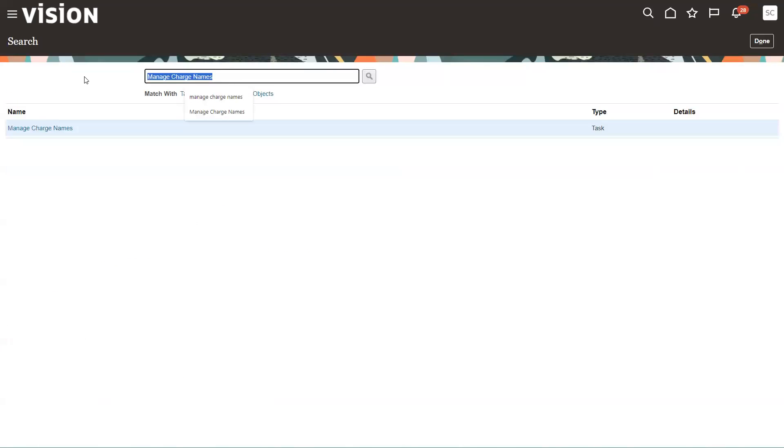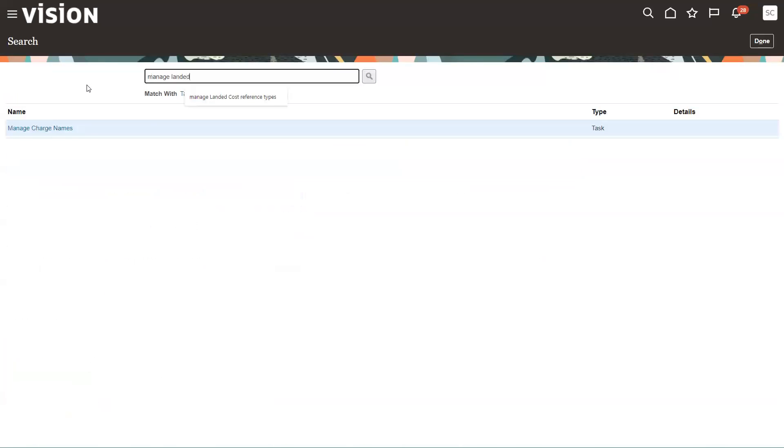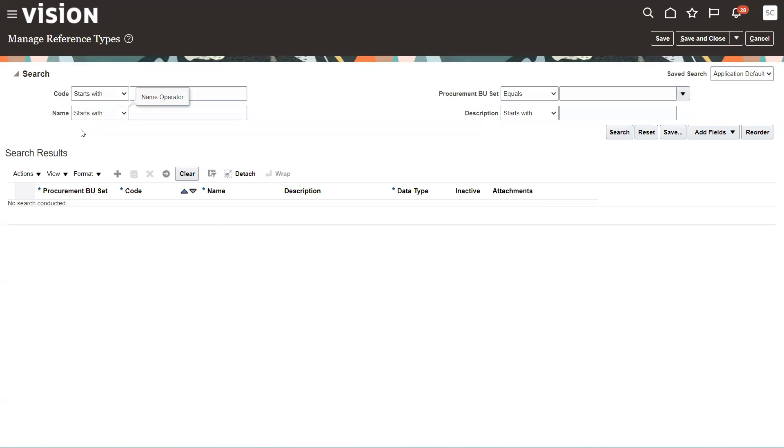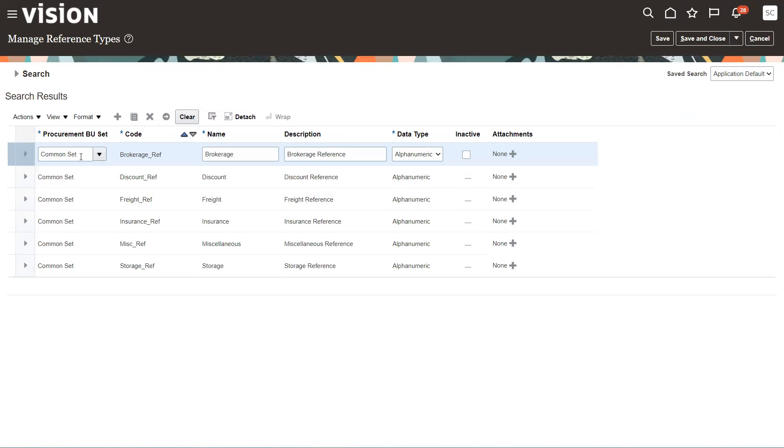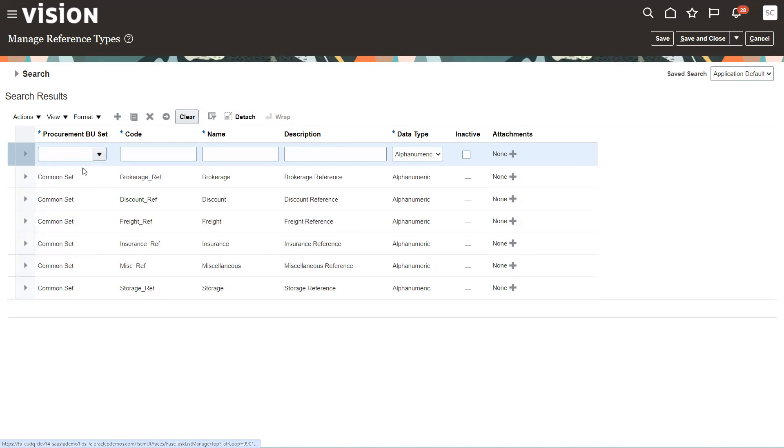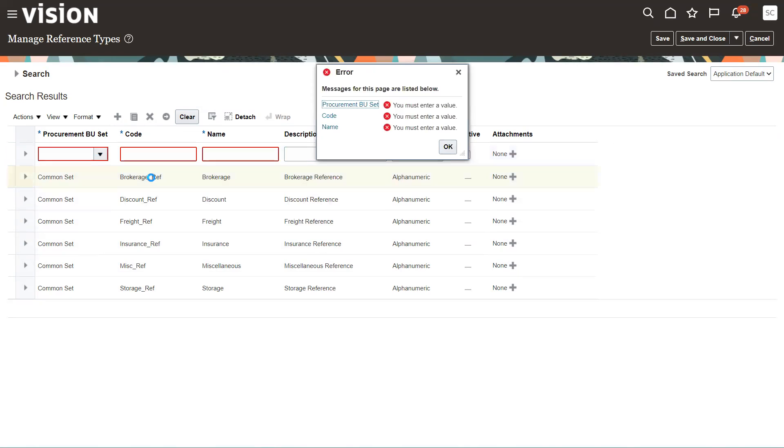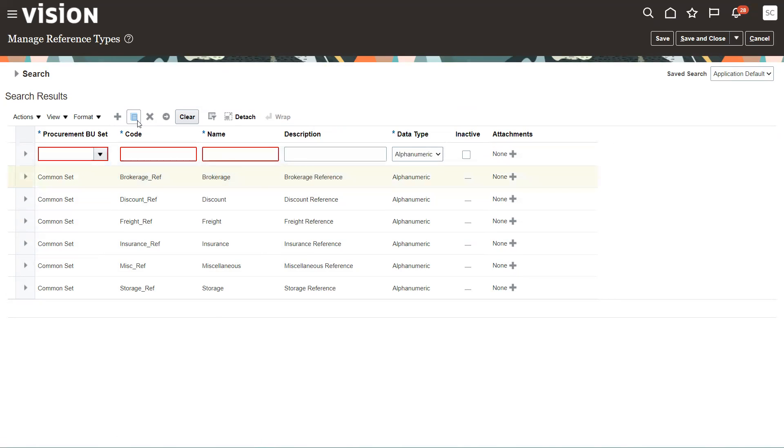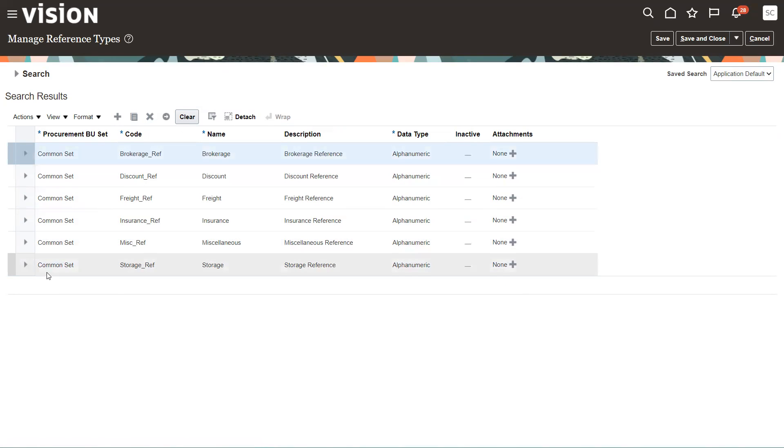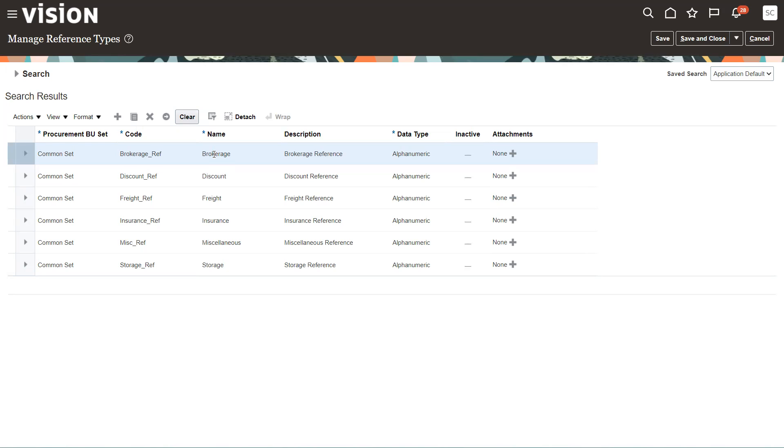The next thing we'll walk through is what's called the reference landed cost reference types. Reference types are references for trade documents that are executed as part of a trade operation. We can set these up here. Again, we'll do a search on these. So here are some of the different reference types that we can have. Again, we have brokerage already here. Storage is one I created earlier as well. So these are just different reference types. They indicate default business documents that drive the charge. And this is optional. You don't have to set these up. I just wanted to show you where it was at.